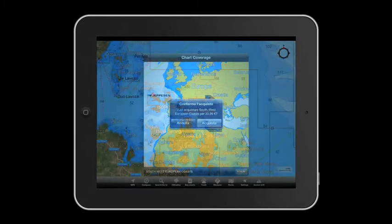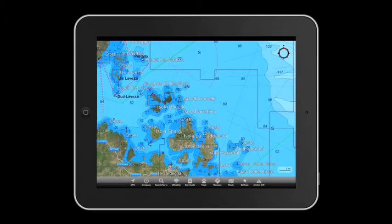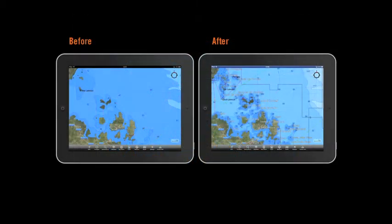Once it has been downloaded, the detailed chart provides all the navigational features you've come to expect from CMAP. Look at the difference.